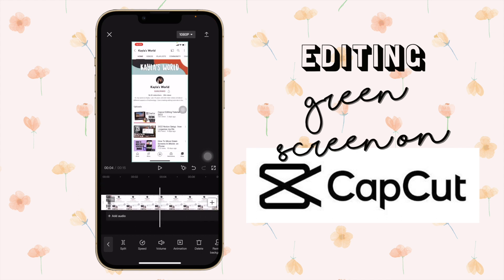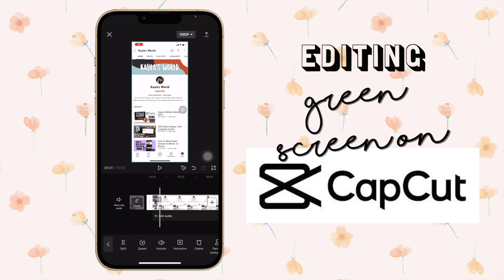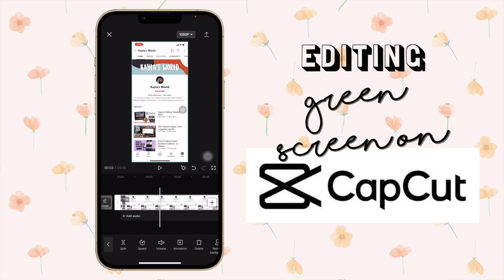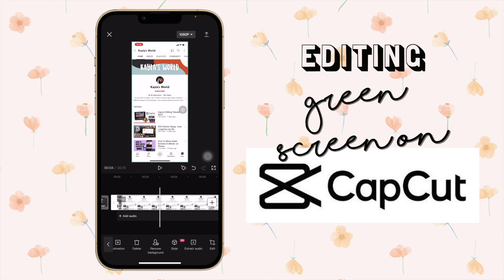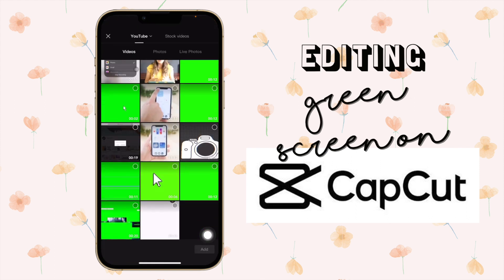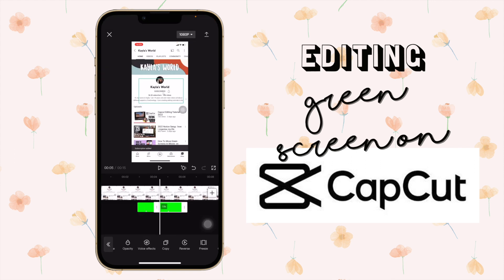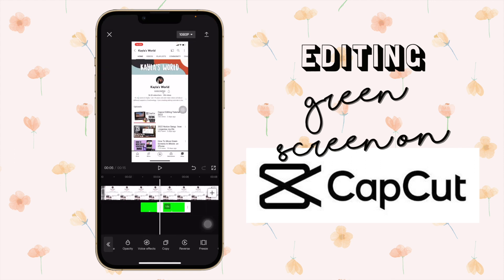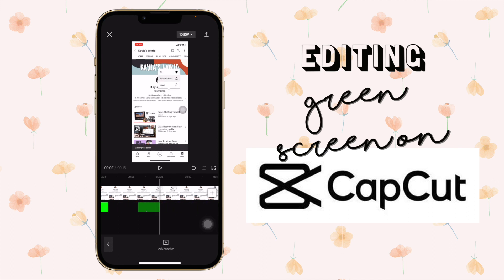Let's do one more green screen example. Here is the video and I want to add this in another video — I want to add a click green screen. There you can see where I clicked. Let's say add overlay.